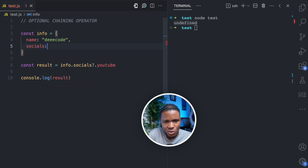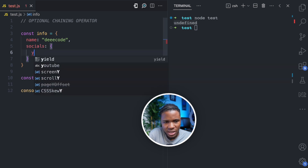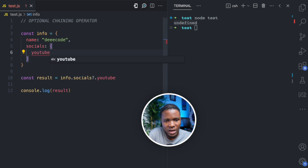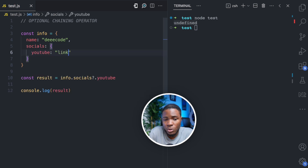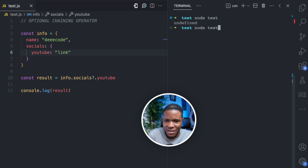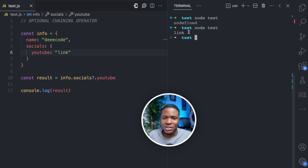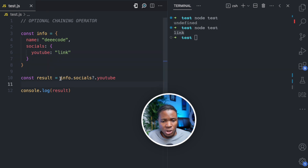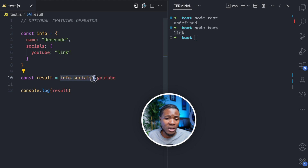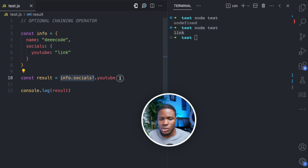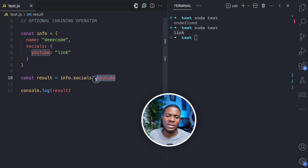But then let's say I add a socials property and inside it a YouTube property with the value 'link'. If I run this, we get 'link'. So the operator checks: does socials exist on info? Yes, it does. Then it accesses the YouTube property.